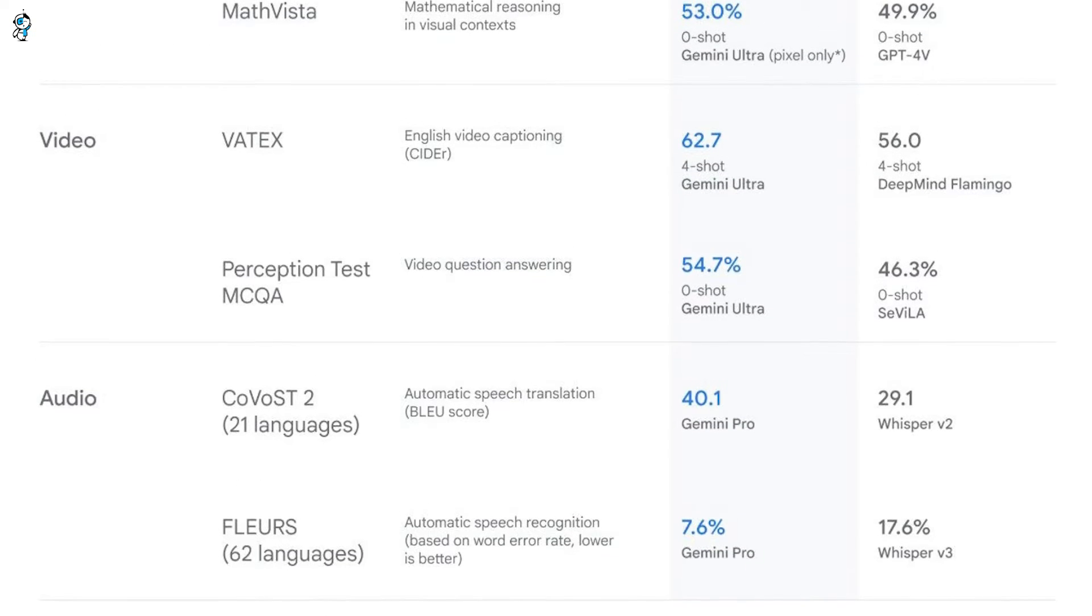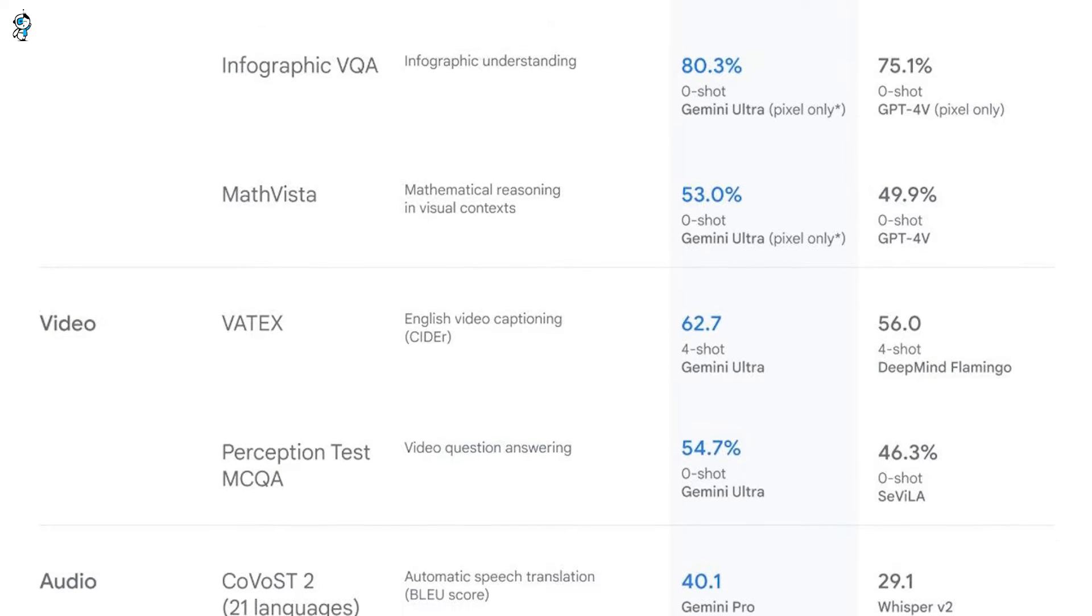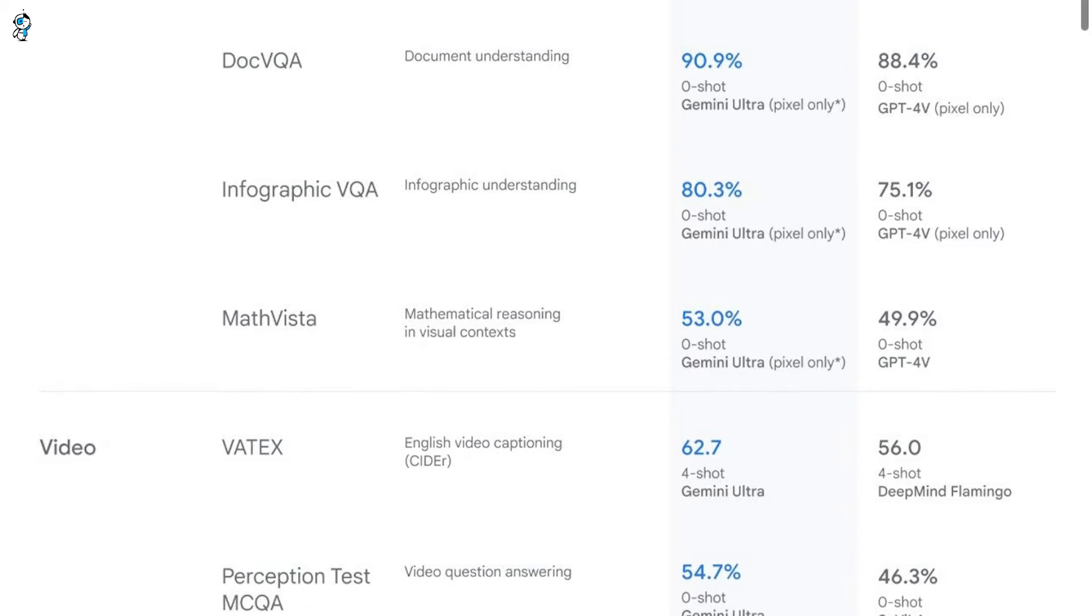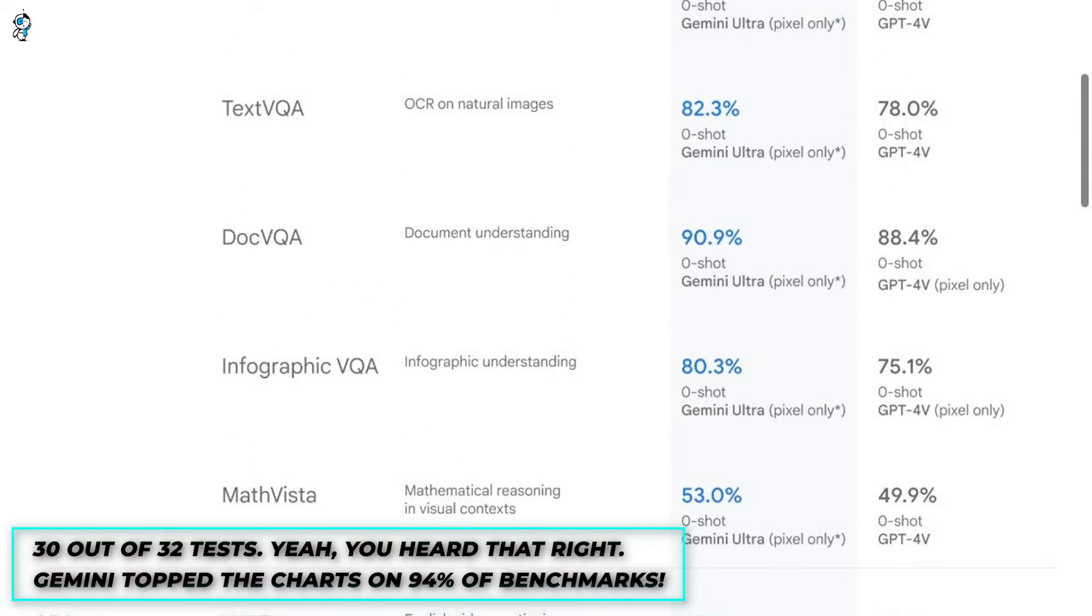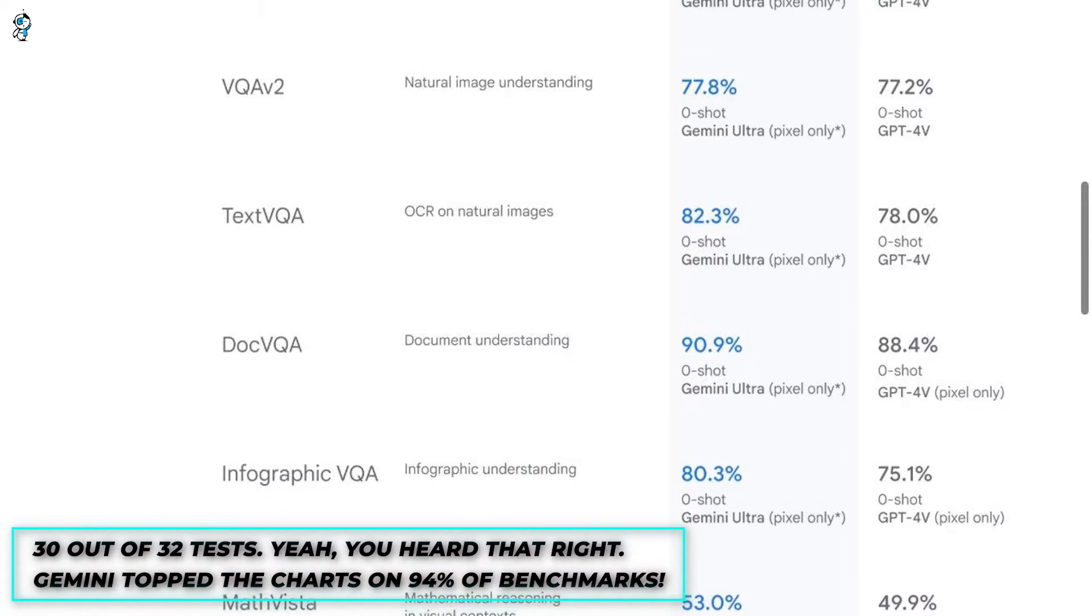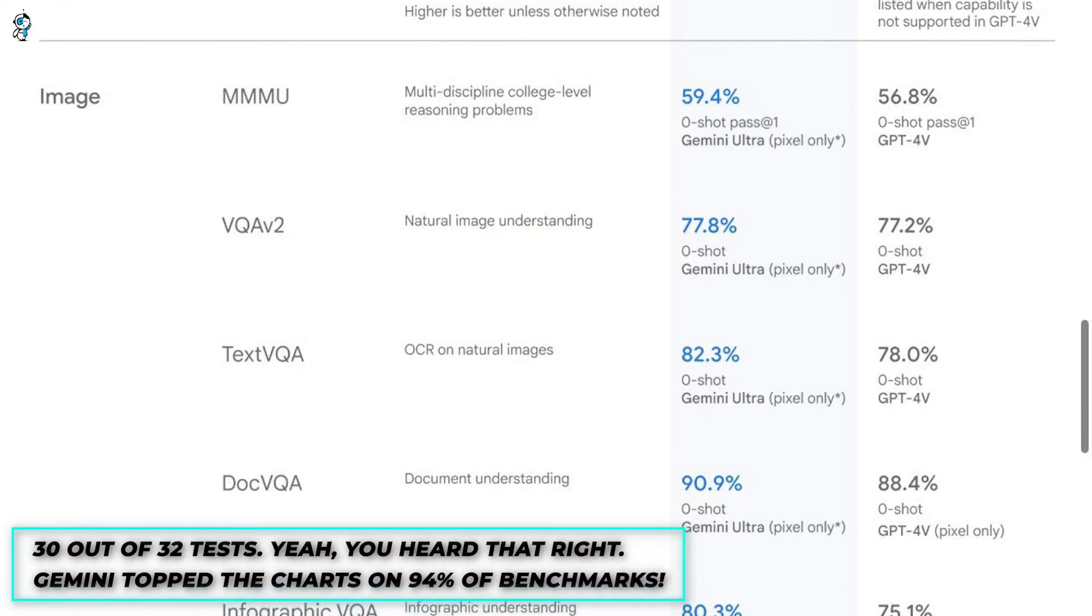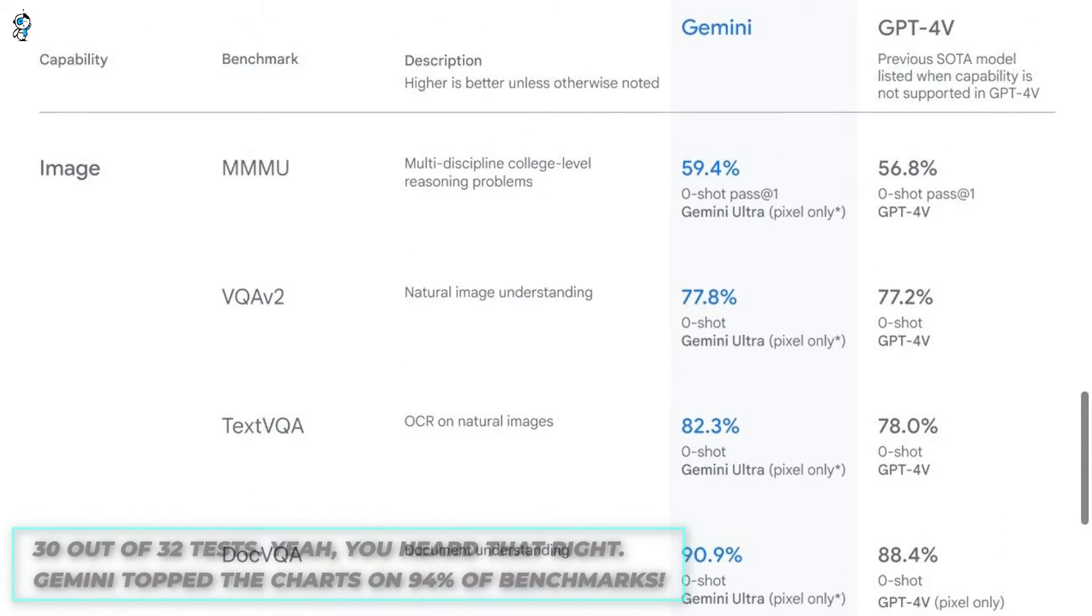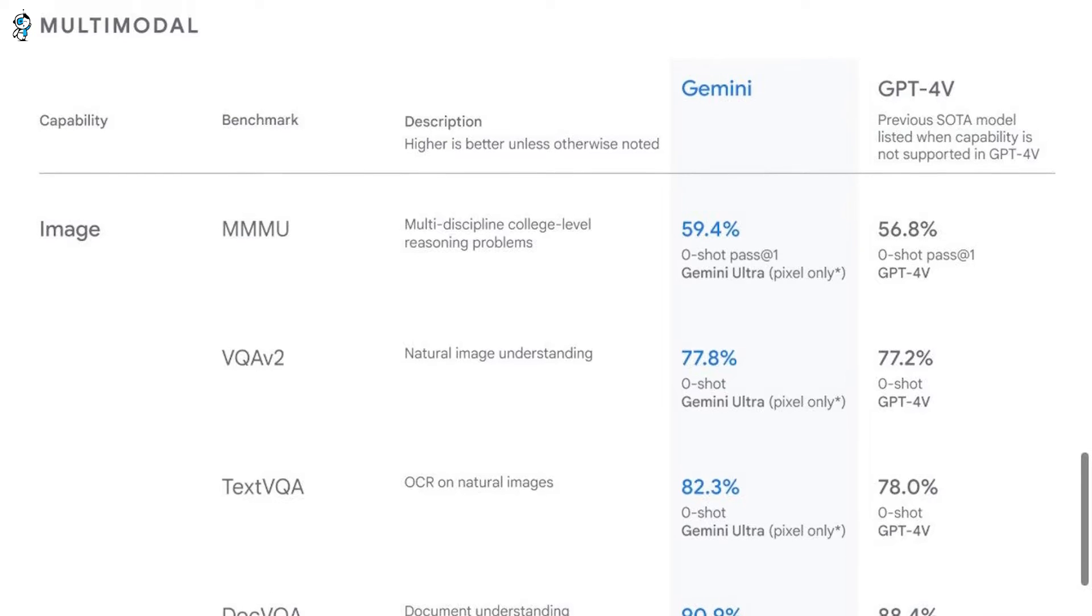On standard academic benchmarks for evaluating language models, Gemini Ultra dominated GPT-4, achieving state-of-the-art results on 30 out of 32 tests. Yeah, you heard that right. Gemini topped the charts on 94% of benchmarks.